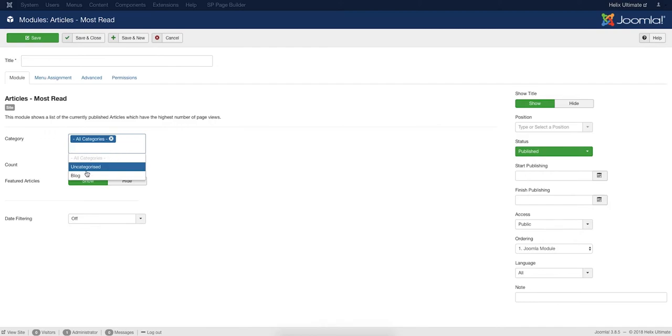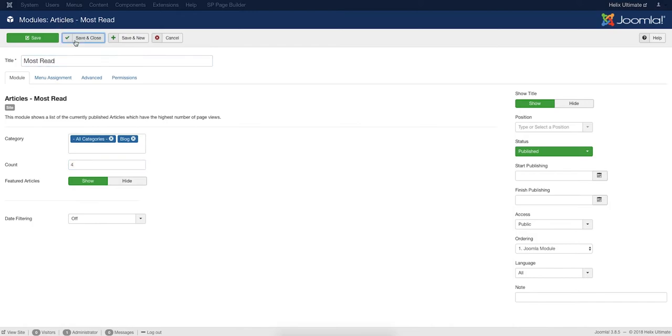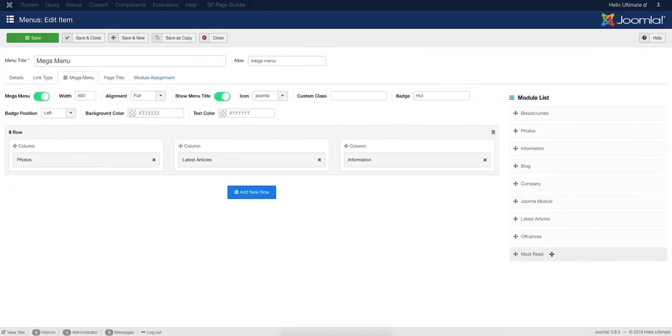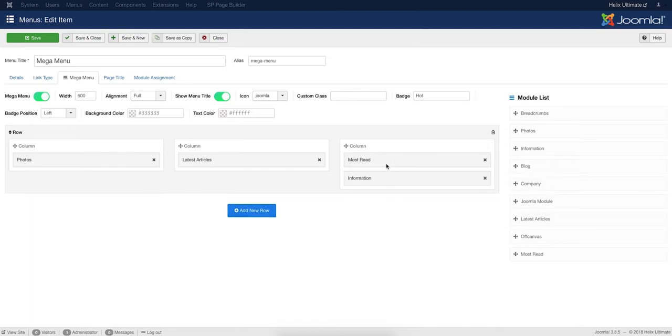This will display a list of the most read articles on the website. You can choose the article categories and the count to decide how many articles will be shown on the list. You will find the newly created module in the Mega Menu Editing Interface.